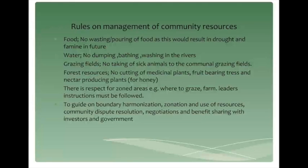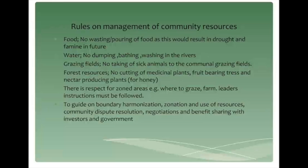There is also the demarcation of areas — these are grazing areas, these are farming areas — and there are instructions to be followed there. Also, the issues of dispute resolution and negotiations, as well as seeking benefits from the government, are things that are addressed by the community, focusing on future developments.